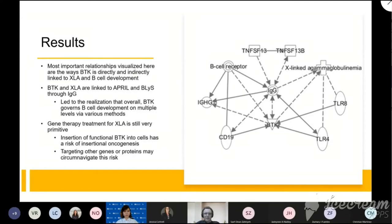The most important relationships this figure brings to light are how BTK and therefore XLA are indirectly and directly linked to all elements within the figure, which are all related to how B cells and their development progress. They are primarily linked through immunoglobulin G, as seen by it being in the center of the figure. BTK's multitude of functions are closely related to BCR, APRIL, BLIS, and IgG, among other things, which led to our focus on these different pathways by which BTK is linked to B cell development.